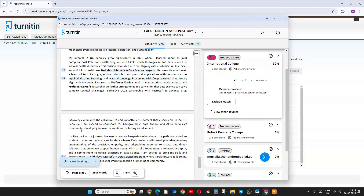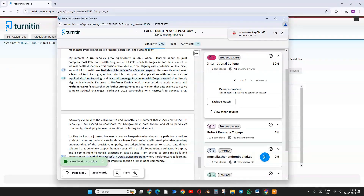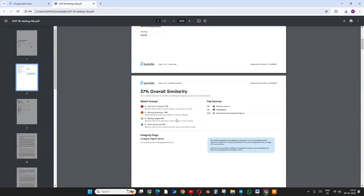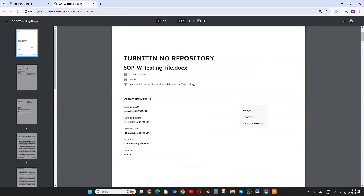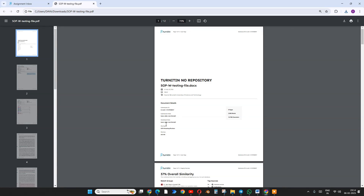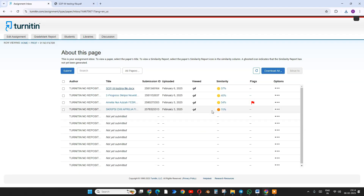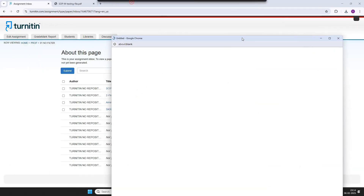The report is now downloading. Turnitin is not the fastest software — it's a little slow, but it gets the job done. When you open the downloaded report, you'll see 37% overall similarity, the Turnitin submission ID (which is very important), and the submission date.